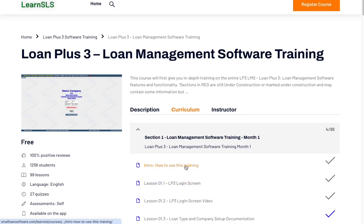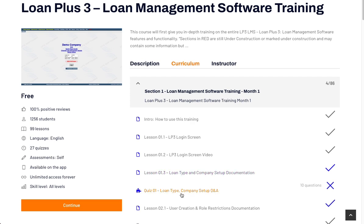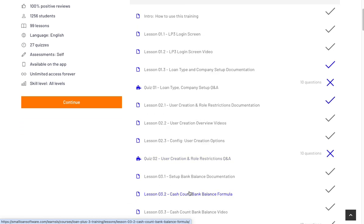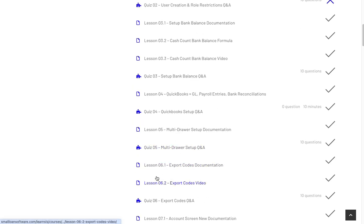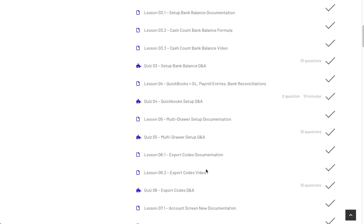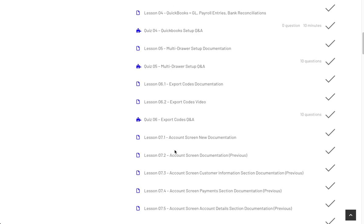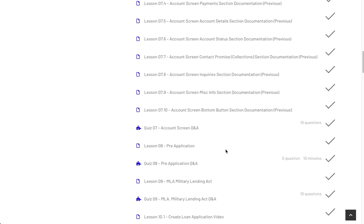This introduction video will be here. Lesson 1 covers the login screen, the login screen video, loan types, and company setup documentation — eventually videos for every single section. Then you'll have user creation, config, user options for creation, Section 3 set up bank balance, Section 4 QuickBooks, Section 5 multi drawer, Section 6 export codes for QuickBooks, Section 7 accounting screen — the full description of all sections of the accounting screen, which is the customer loan account screen. Then we have pre-application: things you would do before creating the application, like asking questions to the customer about whether or not they have bad credit.